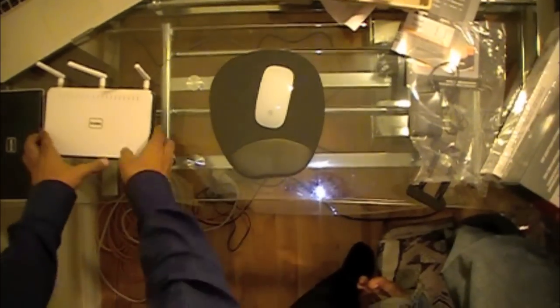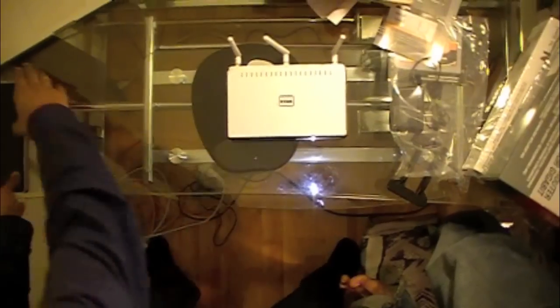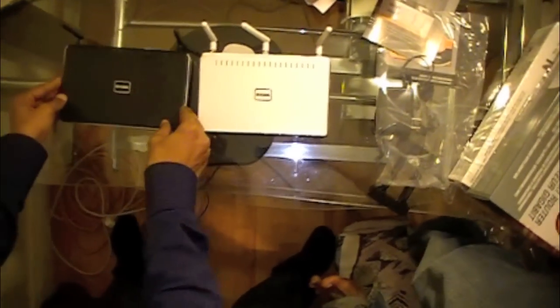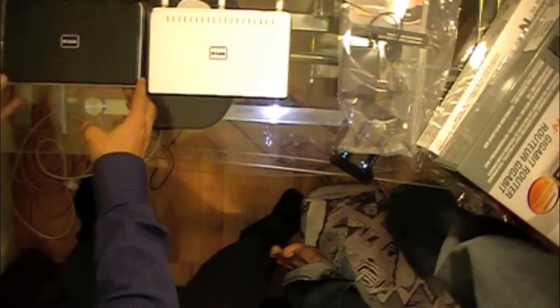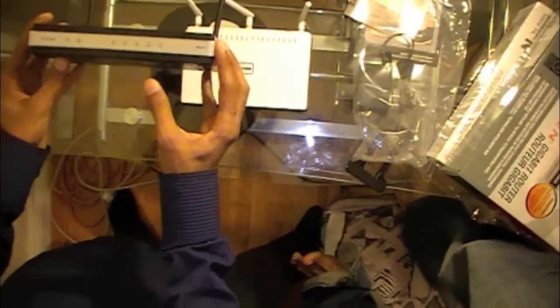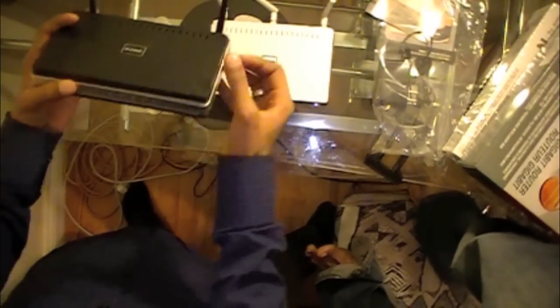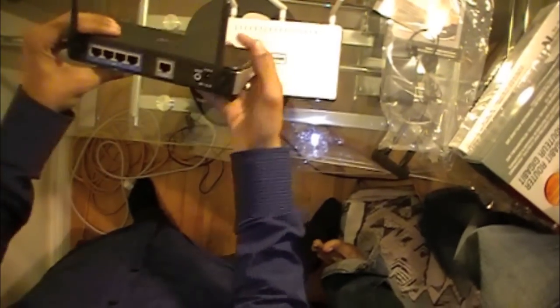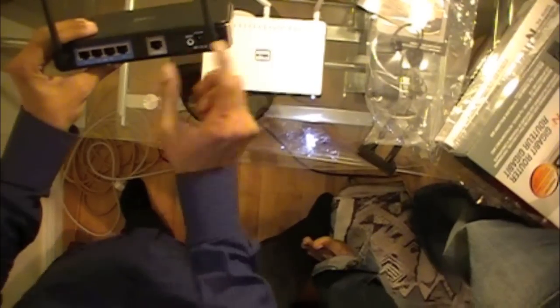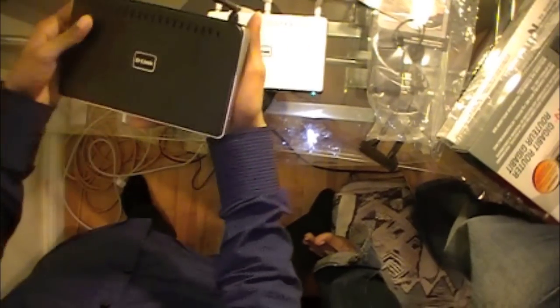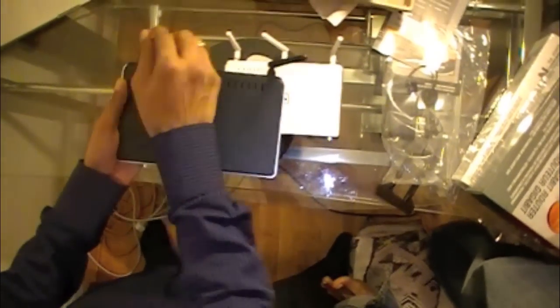Now let's take a look at the two devices. Here's the DIR-615. I've been testing this one out for about two months now. It has the same ports at the back, pretty much other than the USB port. And obviously this is a step-down model, so it has two antennas.